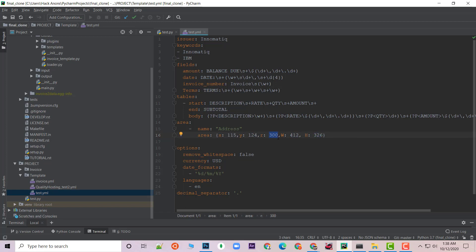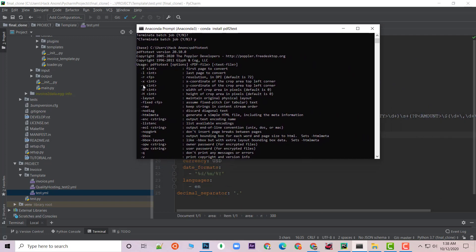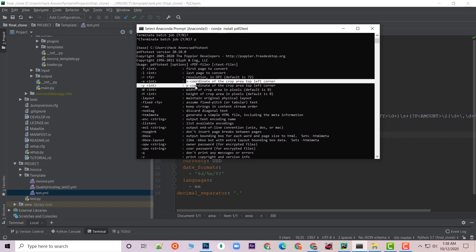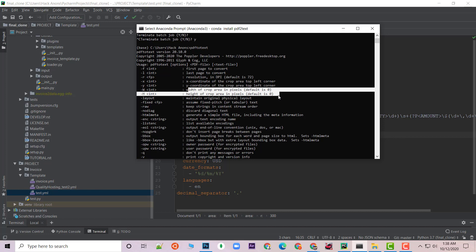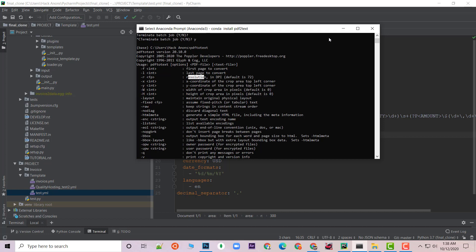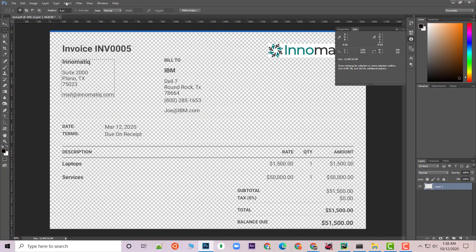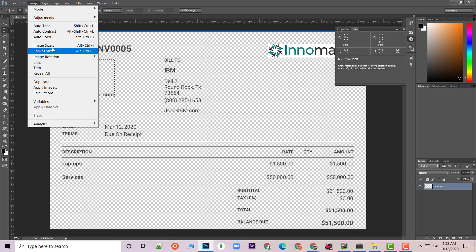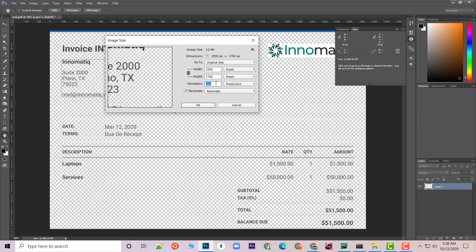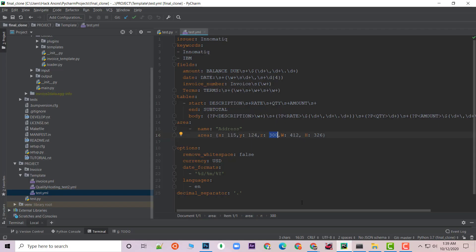Another thing we need is the resolution. According to the PDF to text documentation, for extracting anything with an area you need a resolution in DPI, along with the XY coordinate and the height and width of the area to be cropped. To find the resolution, go to Image then Image Size in Photoshop. For my PDF the resolution is 300 pixels per inch, so I copied that and pasted it into the dictionary in my YAML template.